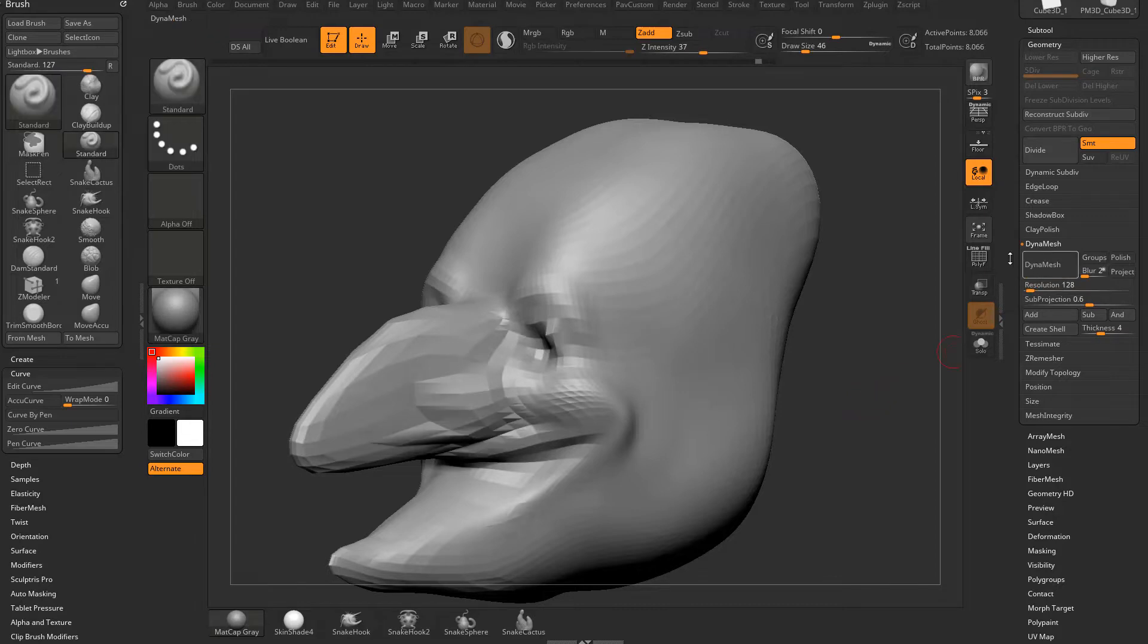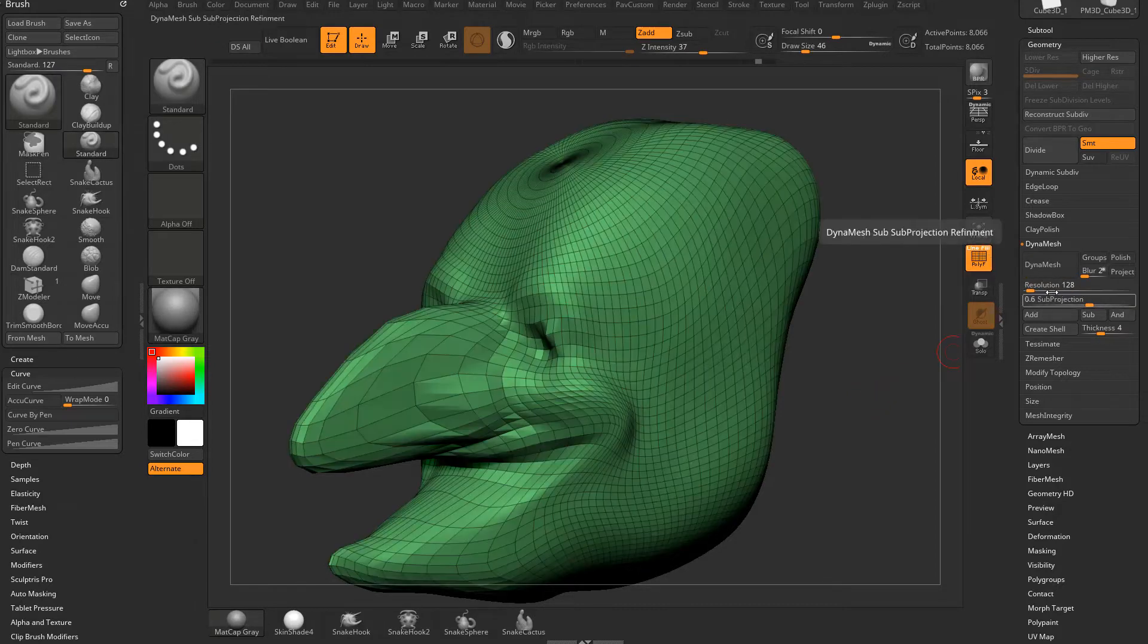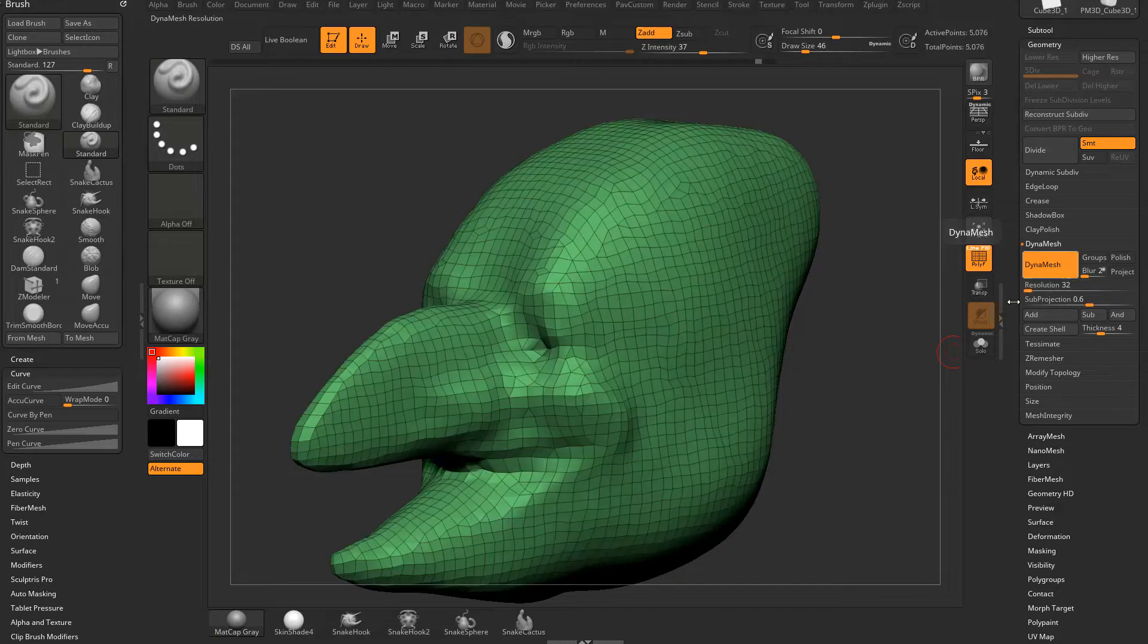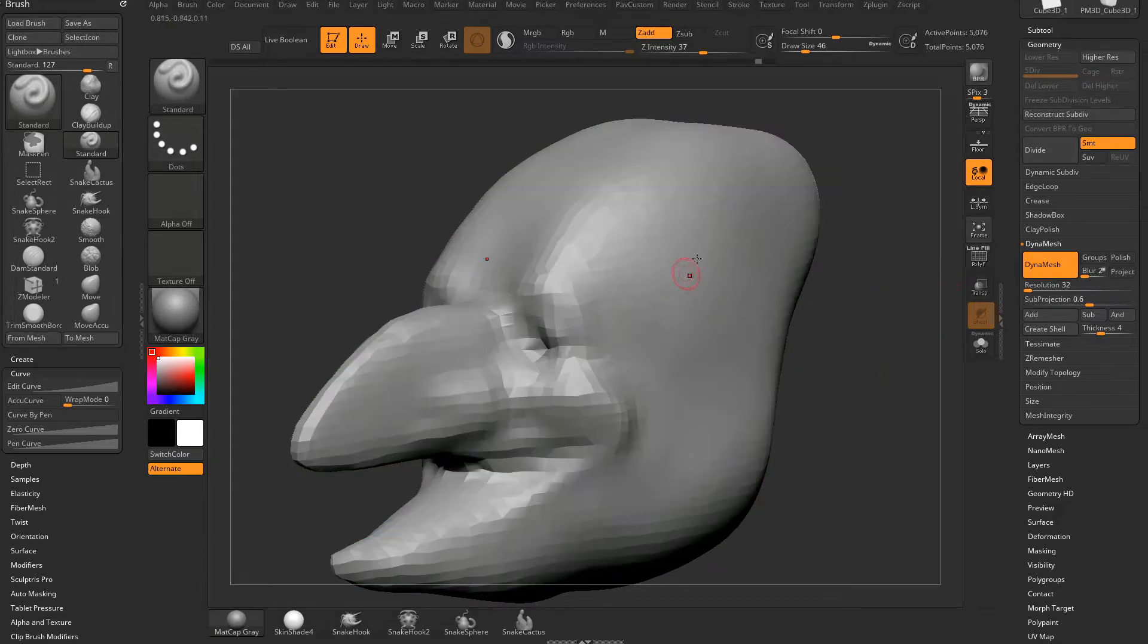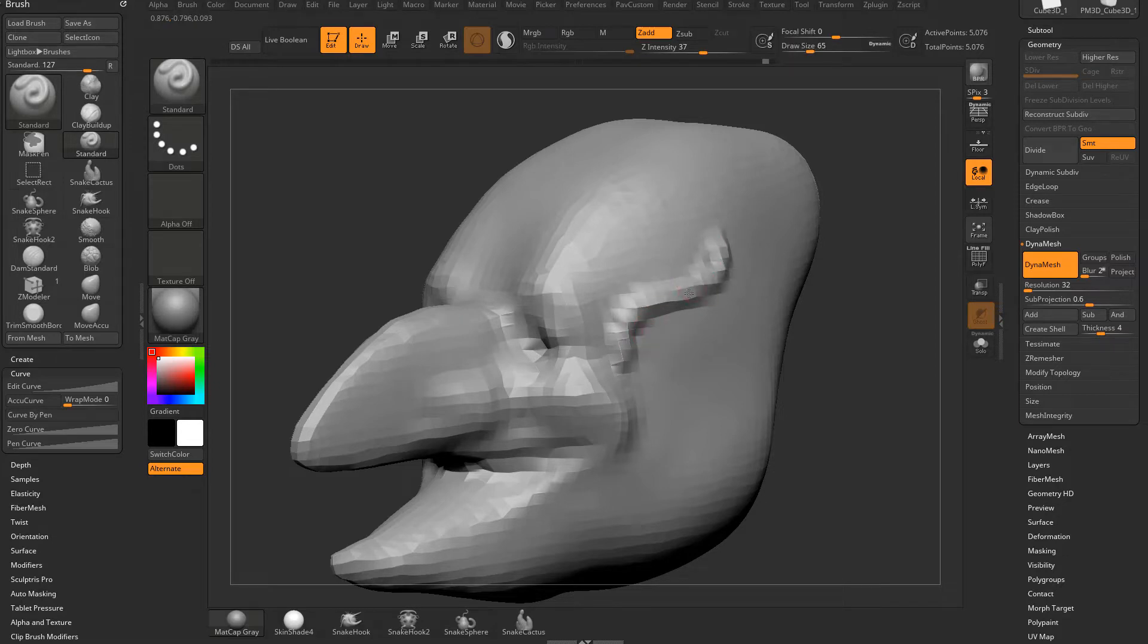If we undo back to where we started and then we Dynamesh at like, just drag the slider down to say 32 and Dynamesh, you can see the squares are a lot bigger. Turn off Polyframe, and now you're able to sculpt but it's not quite as high res.